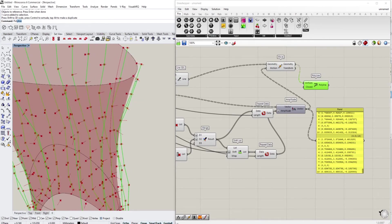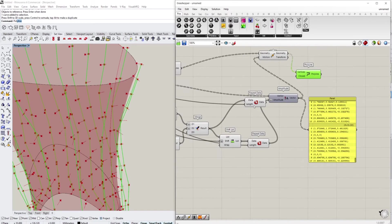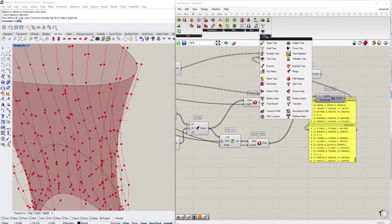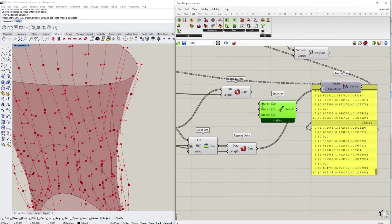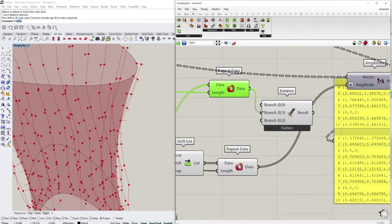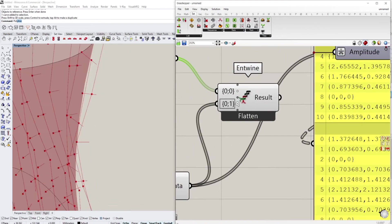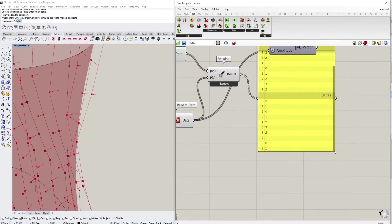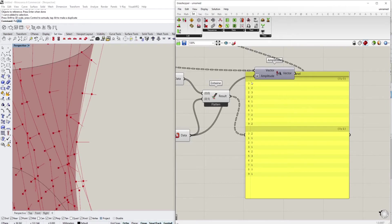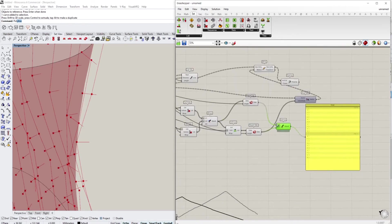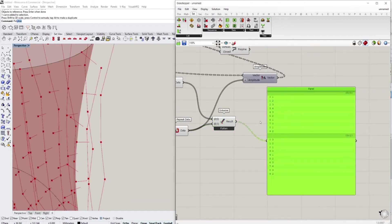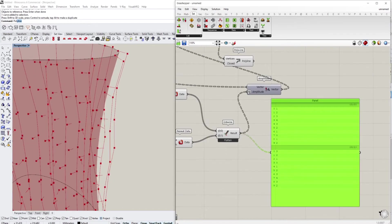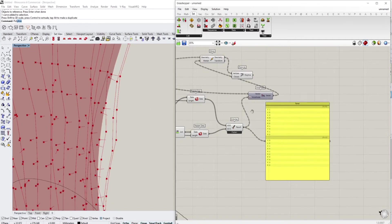We need one set going one direction and the other set going the opposite direction. Under the Sets and Tree section, we use the Entwine component, which puts branches of two data trees together. We take the first list and the second shifted list and entwine them, creating two separate branches — one starting at the low value and one going the other direction. Increasing the count makes it clearer, but with only two values it just changes one thing repeatedly.